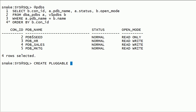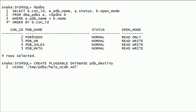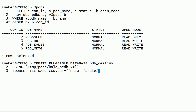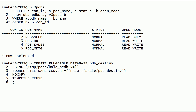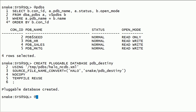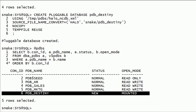Now I will plug the Halo database as PDB Destiny pluggable database using the XML file. I will specify the source file name convert clause. The source location is Halo and the target location is snake/pdb_destiny. I will specify the NO COPY clause because all the files are already in the proper folder locations. I will specify the TEMPFILE REUSE clause. I have plugged the non-container database as PDB Destiny pluggable database.